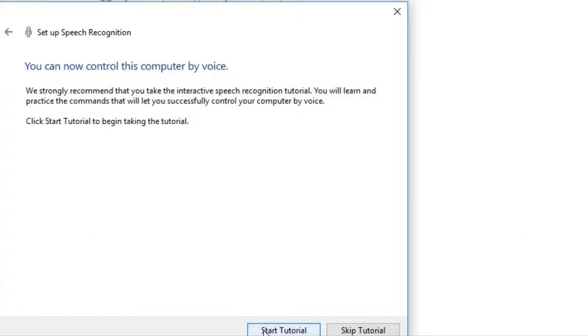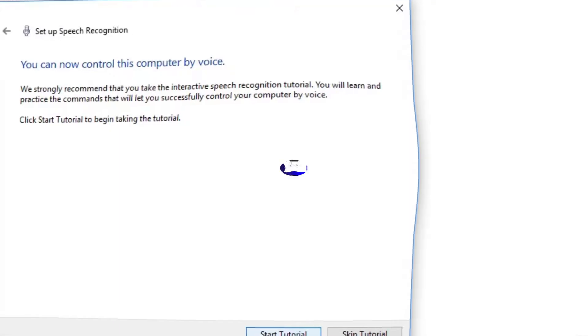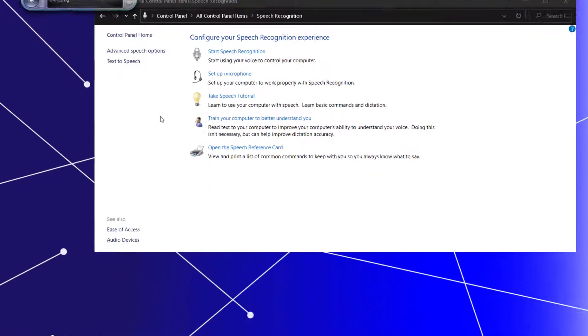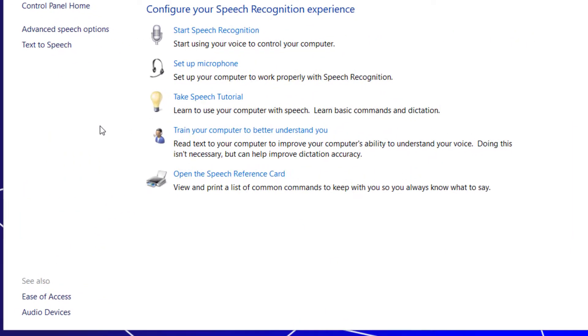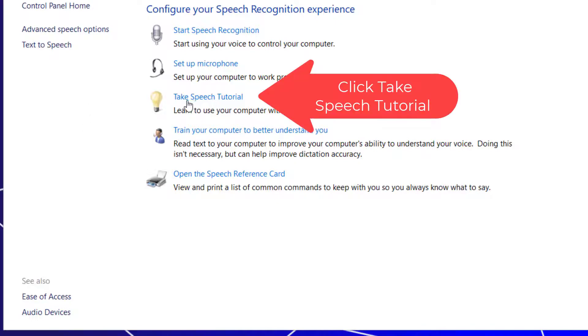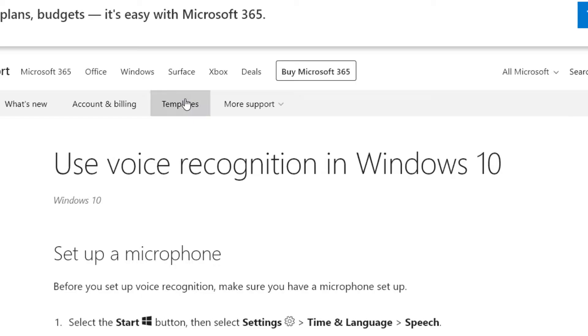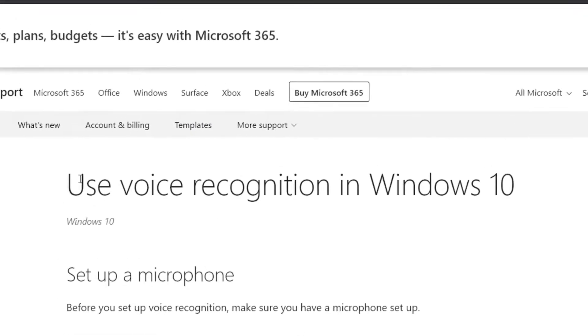So now you start the tutorial. Depending on which version of Windows 10 you have, when you click on the take speech tutorial, you'll either be taken to a web page or to a series of software boxes that you have to read.